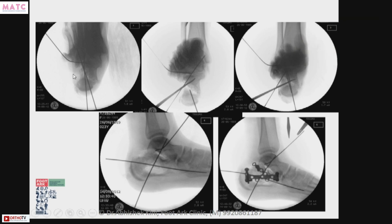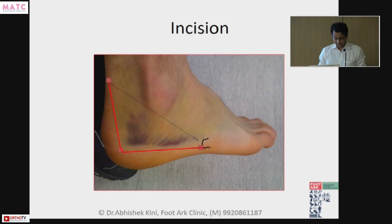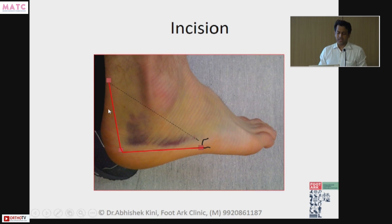Bring the lateral wall down, go trans-calcaneal, bring the facet up, do temporary K-wire fixation, bring it up, and then plate it — and it does really well. Make sure that the approach is extensile. By extensile I mean don't end it over here and struggle — come right up to the fifth metatarsal base.